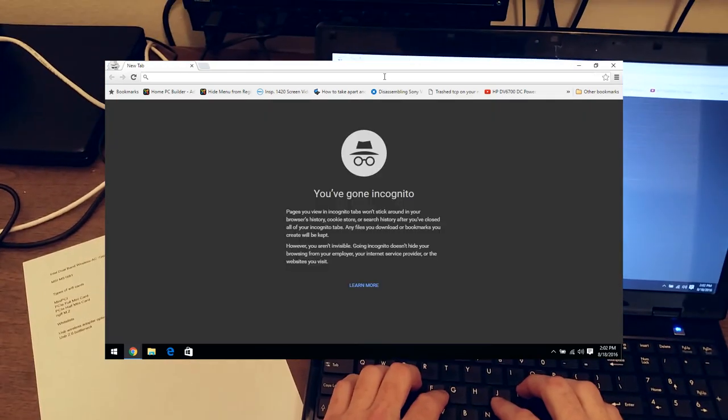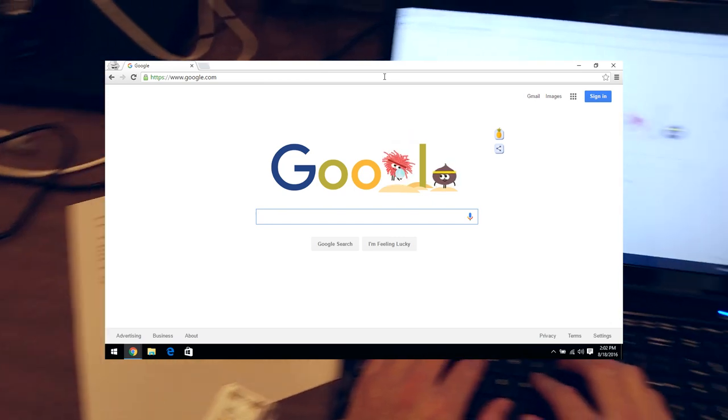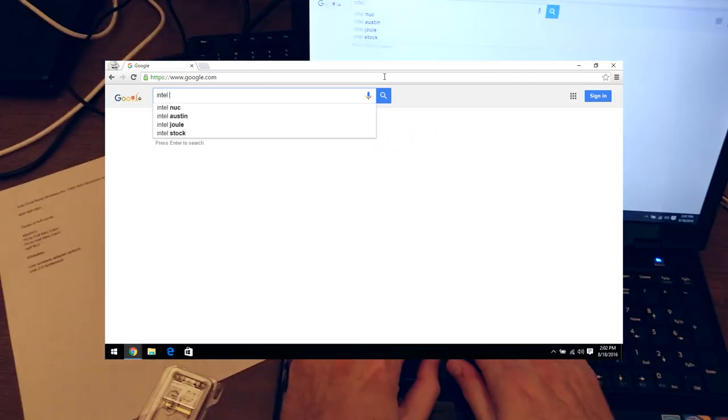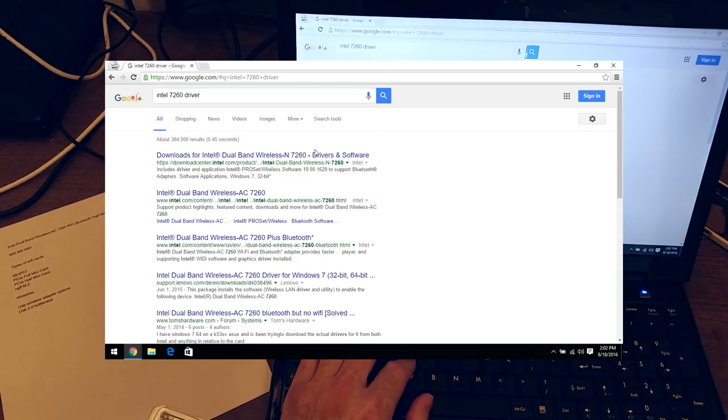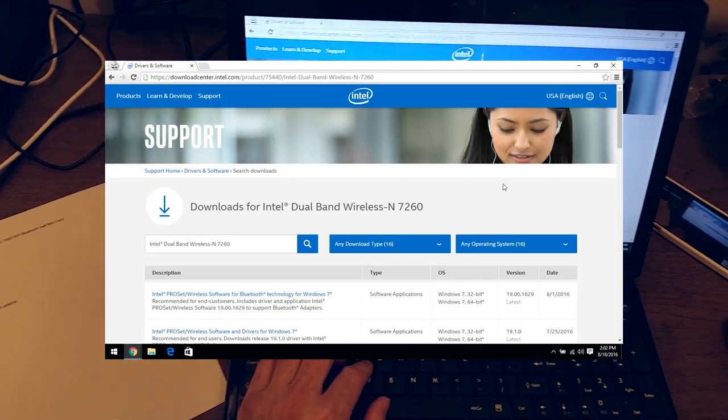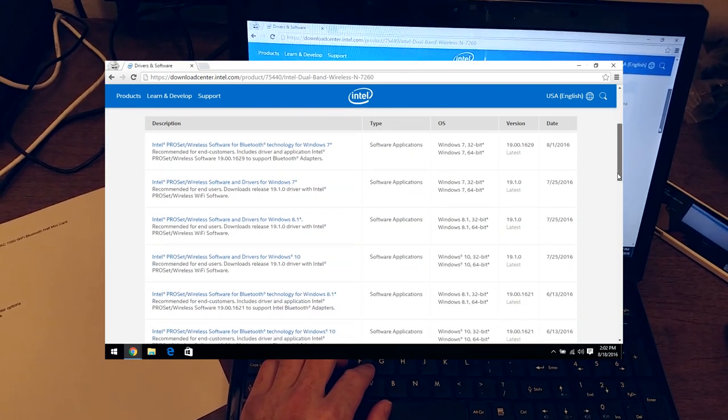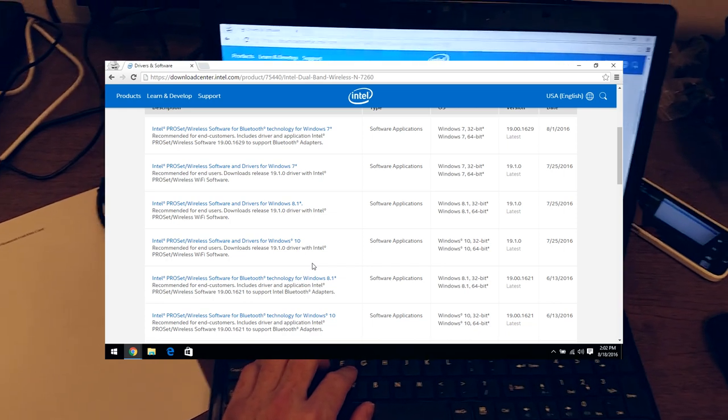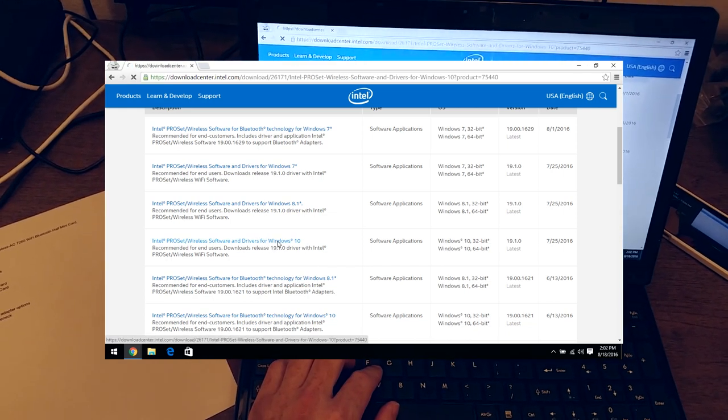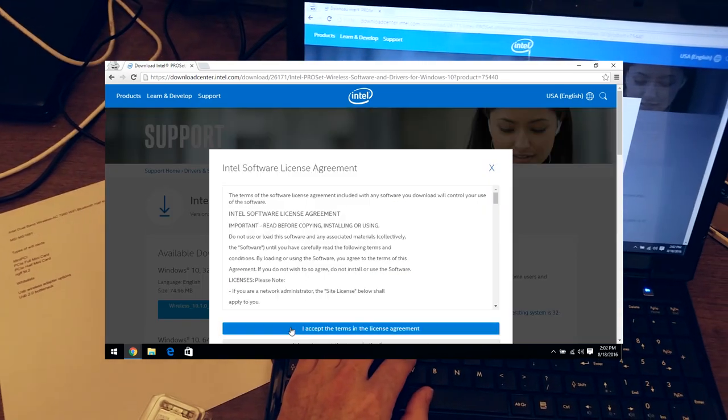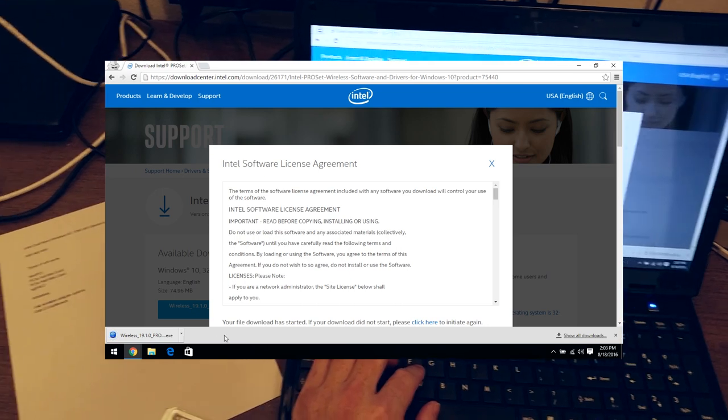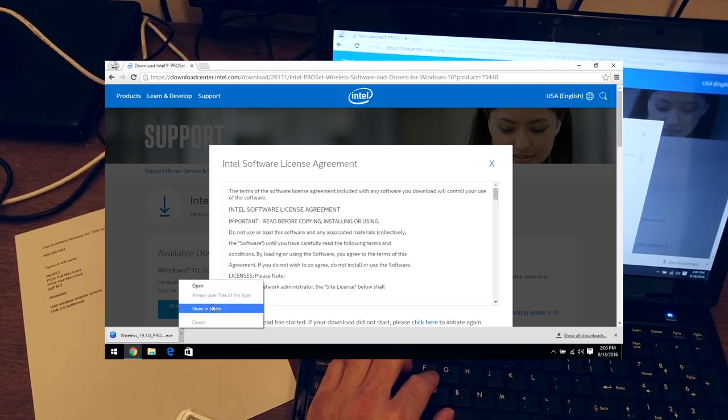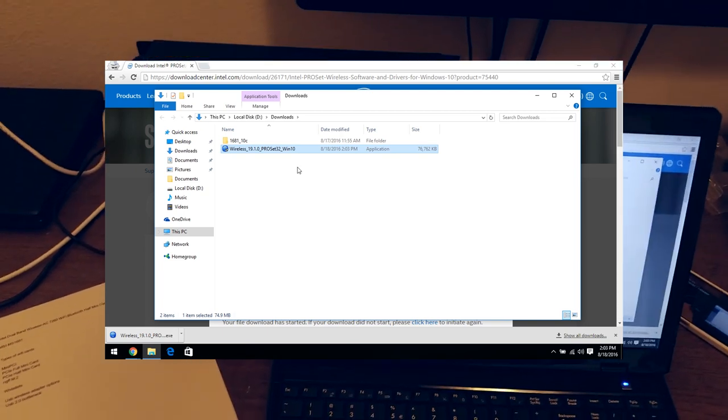I'm going to go to Google and do a search for Intel 7260 driver. It looks like I should be able to get it from right here. I have Windows 10 running on this computer, so I'll get the drivers for Windows 10. If I go to Show in Folder, there they are in my Downloads folder.